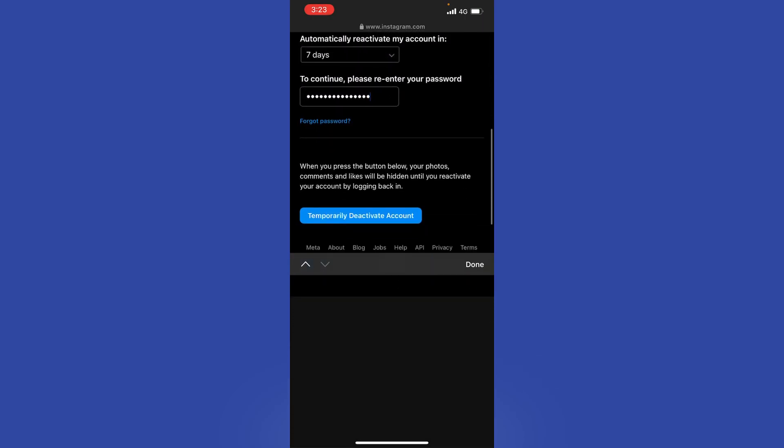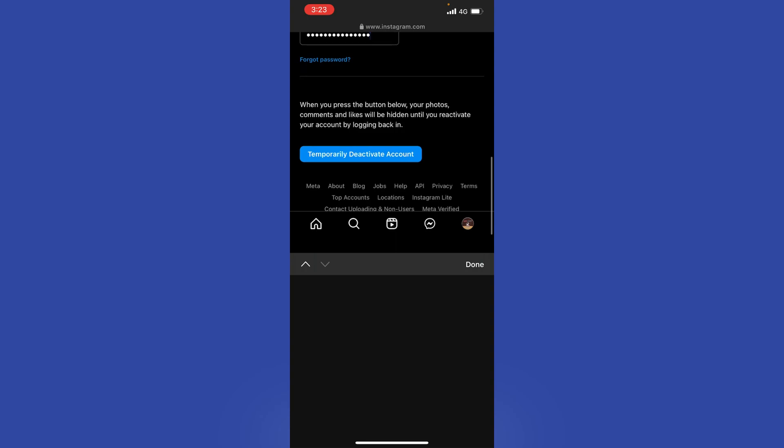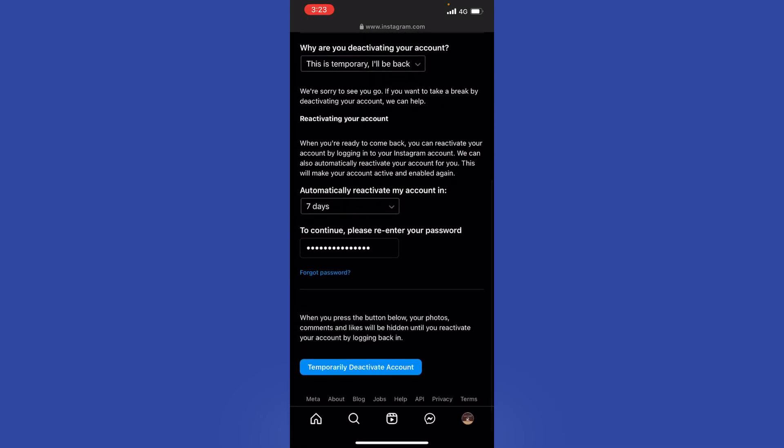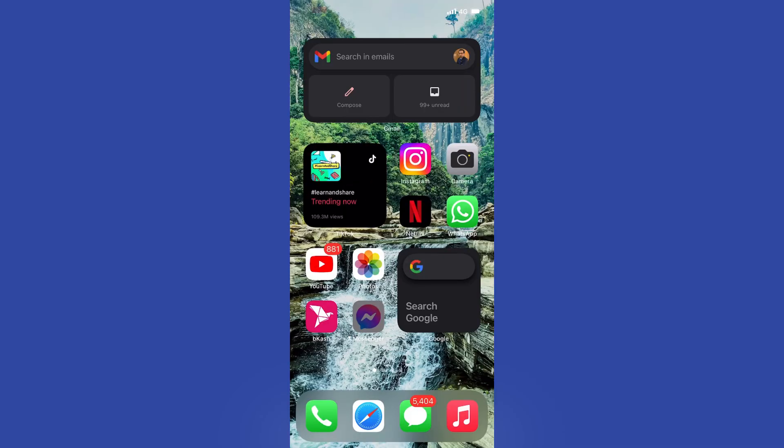Then you just hit Temporarily Deactivate My Account. Now keep in mind, this does hide everything—every single scrap of you on Instagram. Any of your comments, tags, photos, everything.